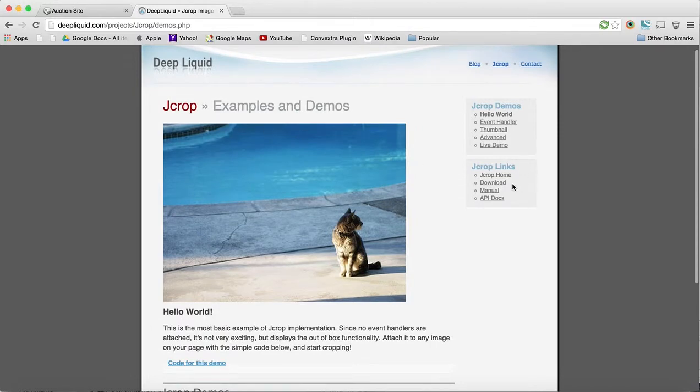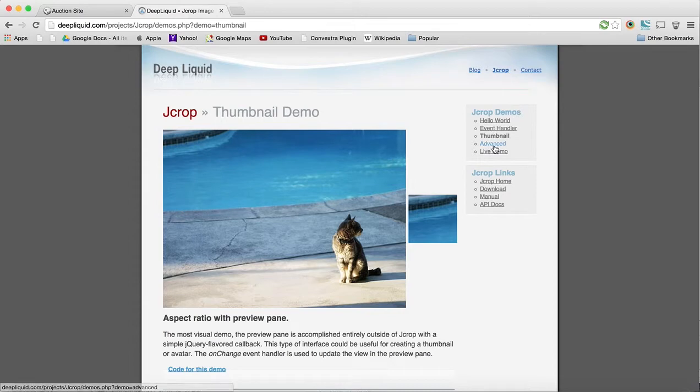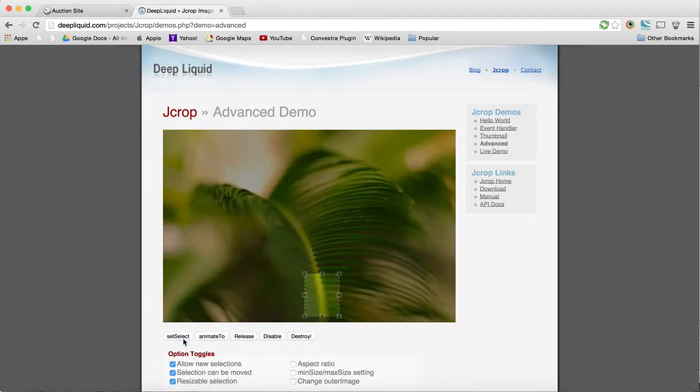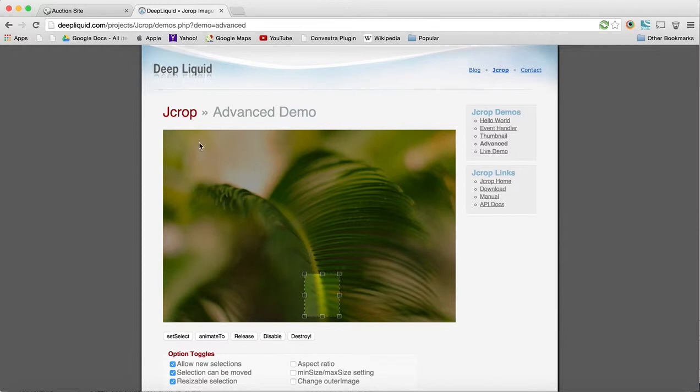I can try to find one on here. They have a thumbnail, advanced view, they have a set select. And the set select is great, but it doesn't really give you a way of doing the maximum size square.